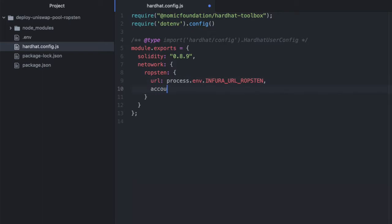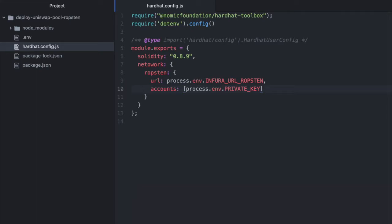Now we also need accounts, and again, this is in my .env file, process.env.PRIVATE_KEY. And this allows Hardhat to deploy using my wallet on Ropsten. This is my Ropsten wallet's private key.